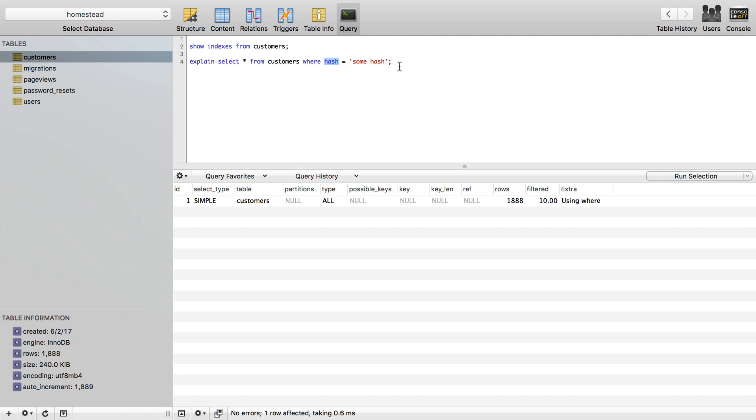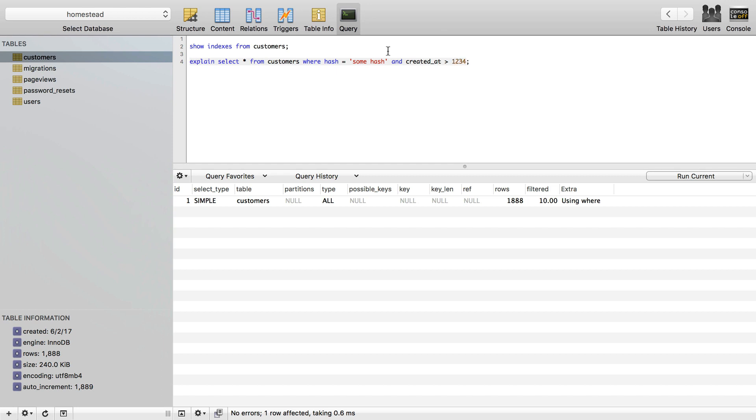So we can add an index to speed that up. What we want to do in this case is just add an index to the hash column. Now, you can actually index multiple things. So let's say we had also and created at was greater than 1, 2, 3, 4, or something like that.